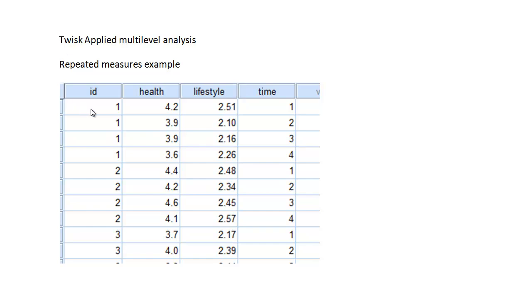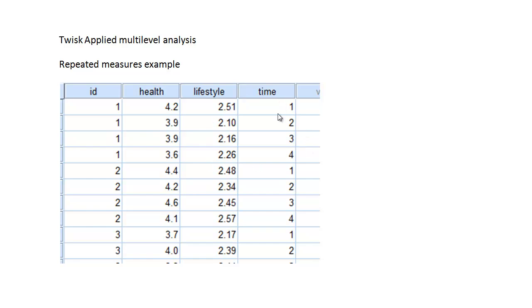This comes from an example concerned with repeated measures. Here we have a set of four values for each individual, shown for the first two and a half individuals. It has some values concerned with health and values concerned with lifestyle, and they're taken at four different times for each individual.